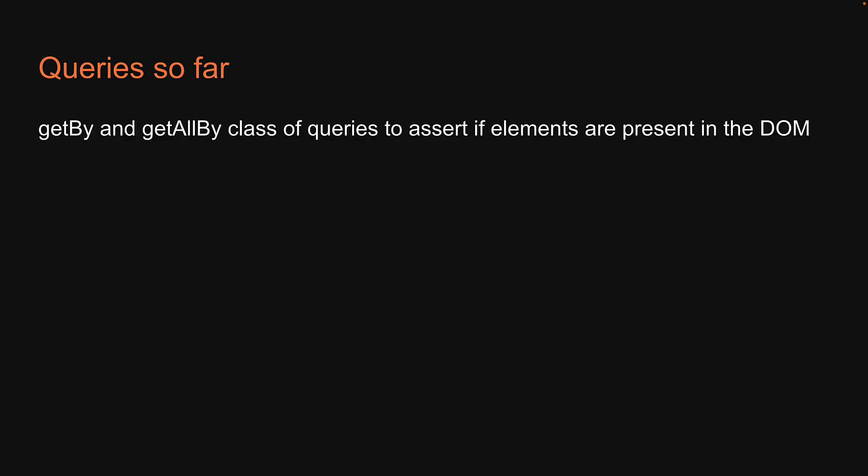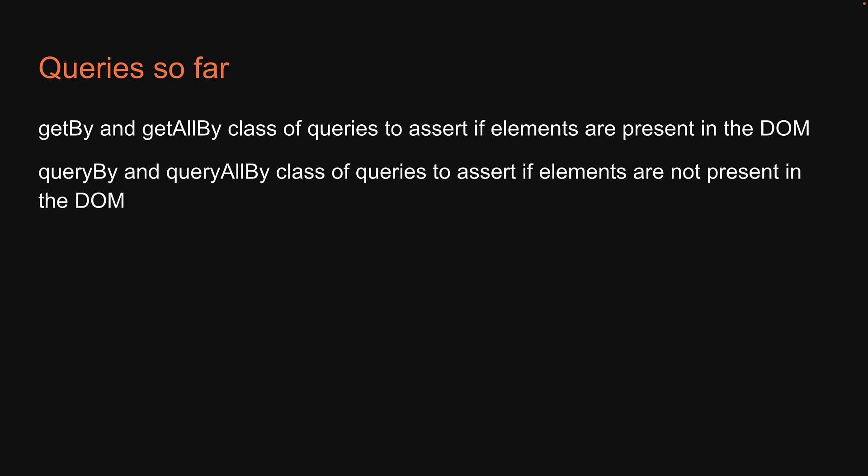Welcome back. So far we have learned about getBy and getAllBy class of queries to assert if elements are present in the DOM, and we have recently learned about queryBy and queryAllBy class of queries to assert if elements are not present in the DOM.